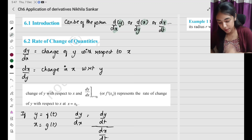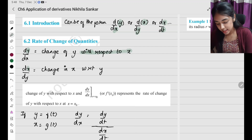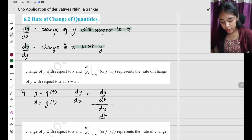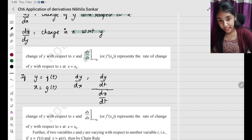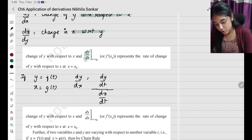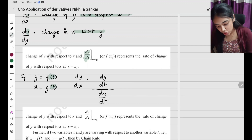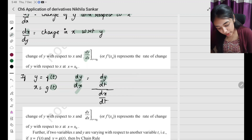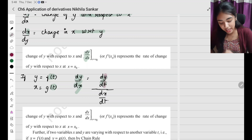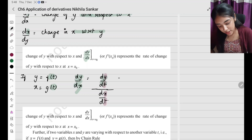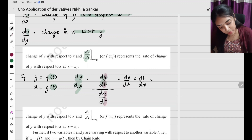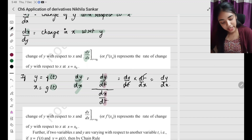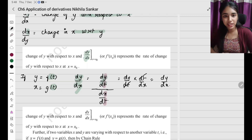Now we are going to see the rate of change of quantities. This is going to be change of y with respect to x, change of x with respect to y. If dy by dx is needed but y is changing in terms of t and x is also changing in terms of t, then dy by dx can be written as dy by dt divided by dx by dt — which when you cancel the dt gives dy by dx.